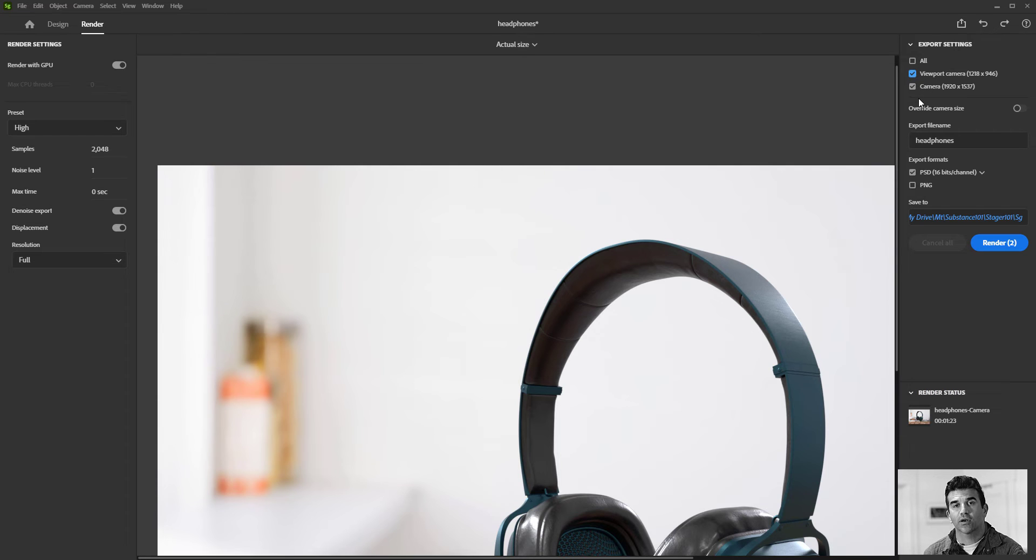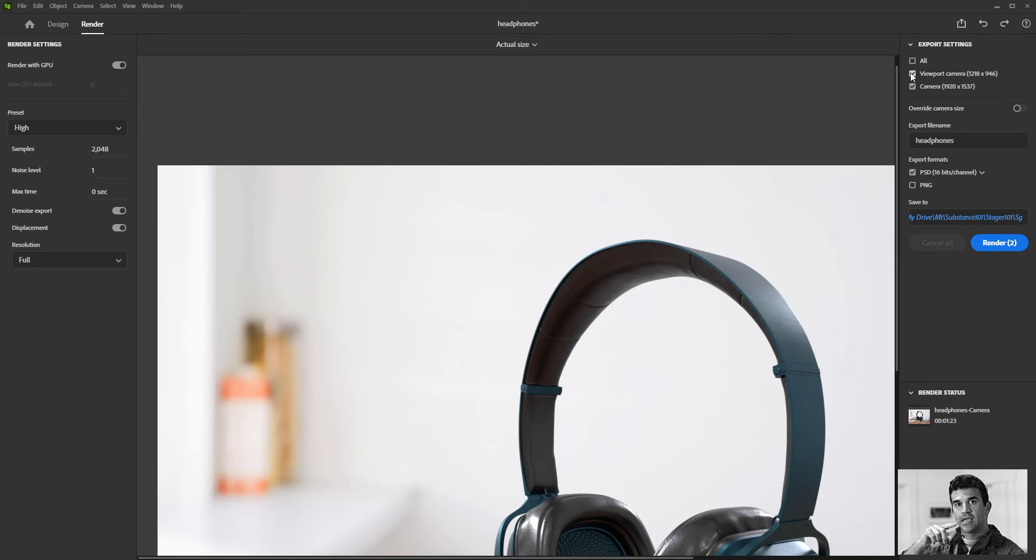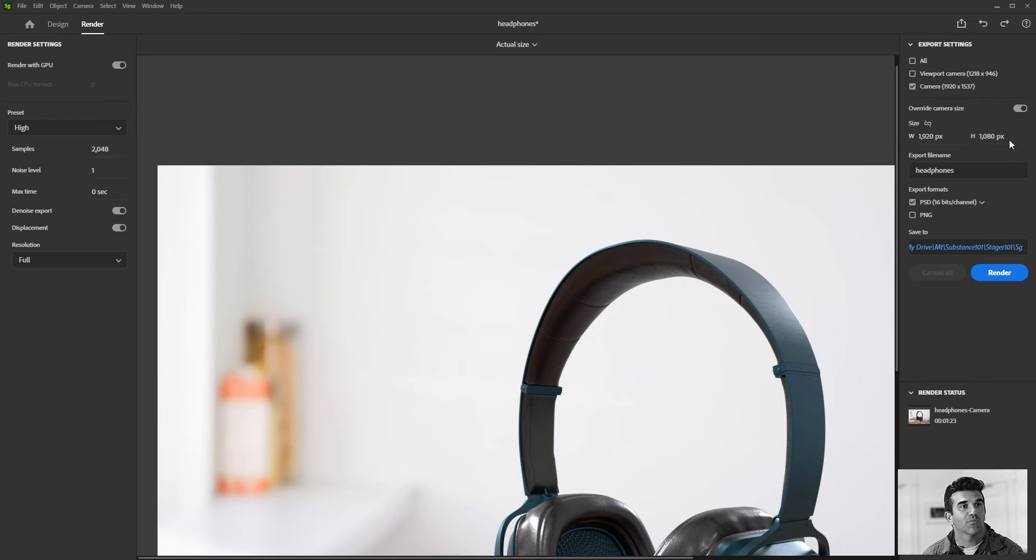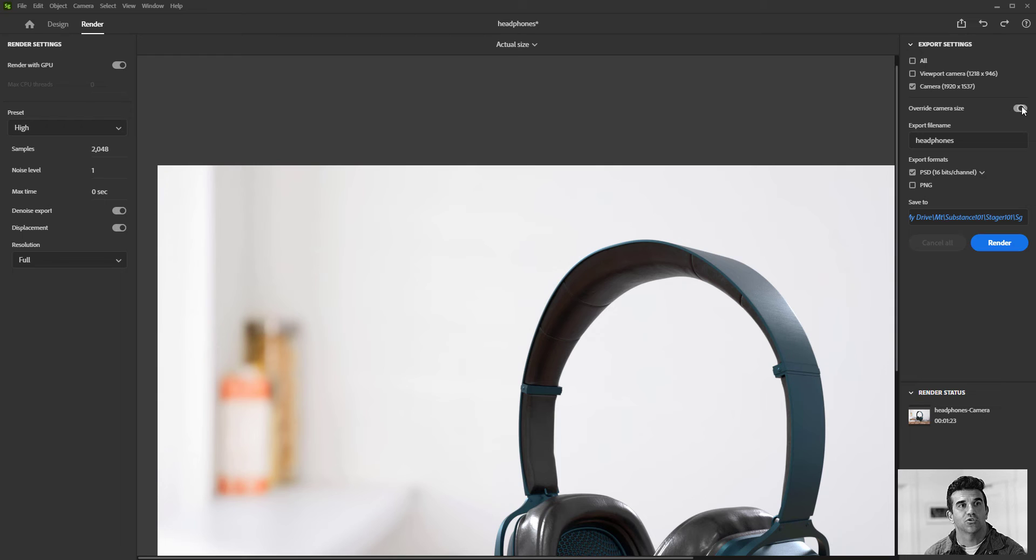And then in the upper right, these are your export settings. So if you had multiple cameras, like if I wanted to render both my viewport camera and the camera I created, I can click both of those. It doesn't do them simultaneously, it does one at a time, but it does render them all. I could override the camera resolution size and say like, you know, actually I want to render this at a higher resolution here.